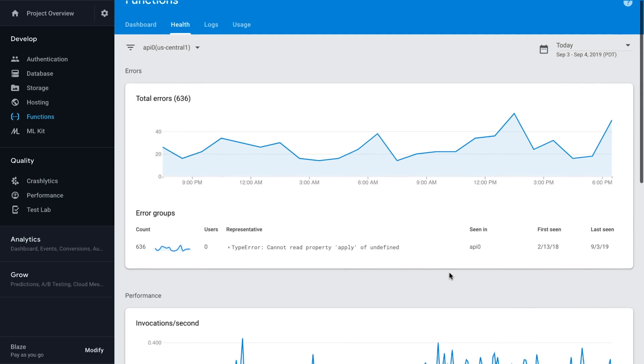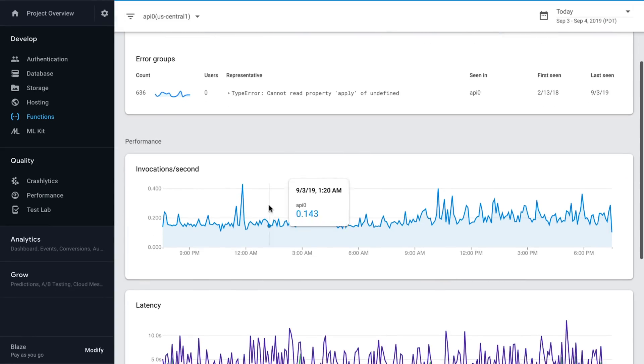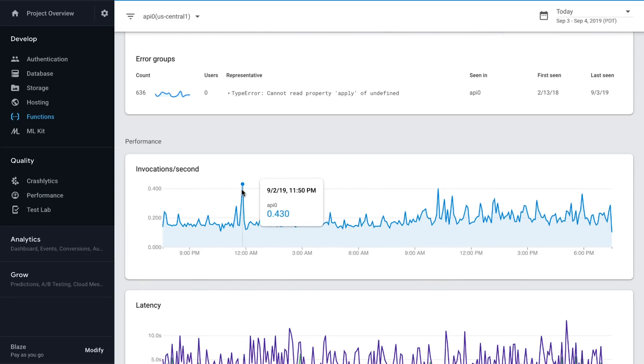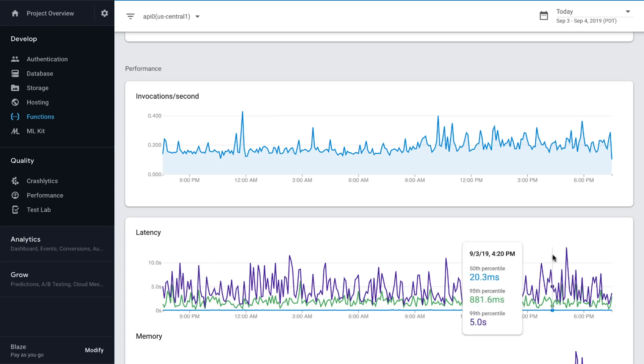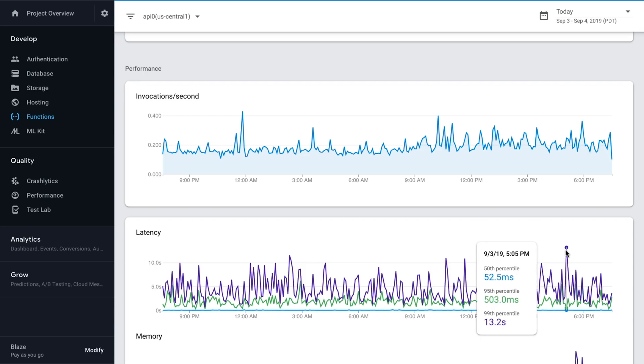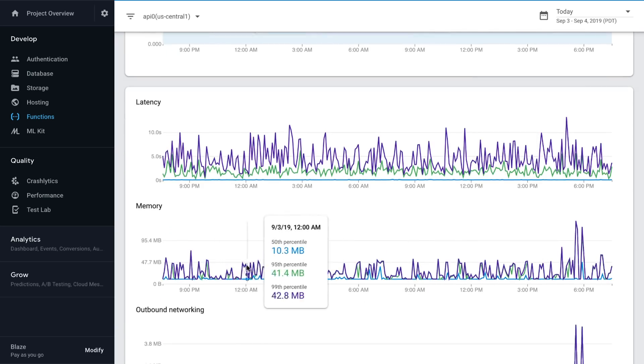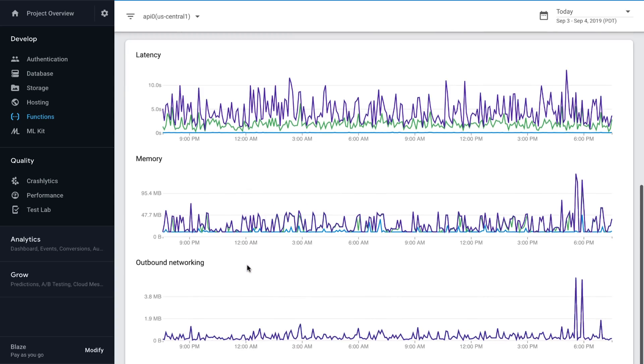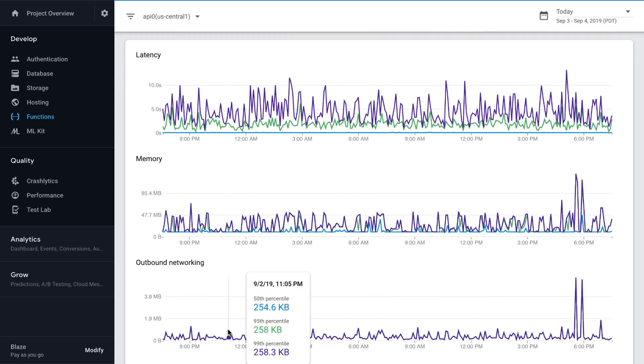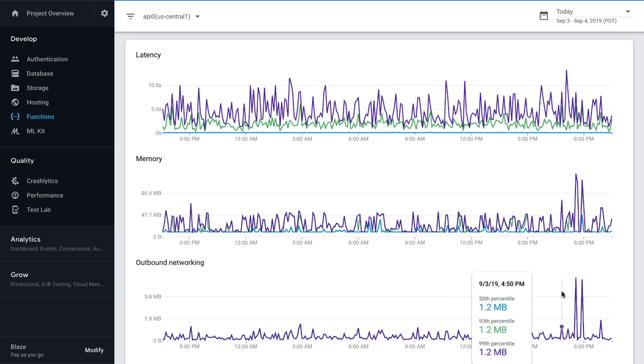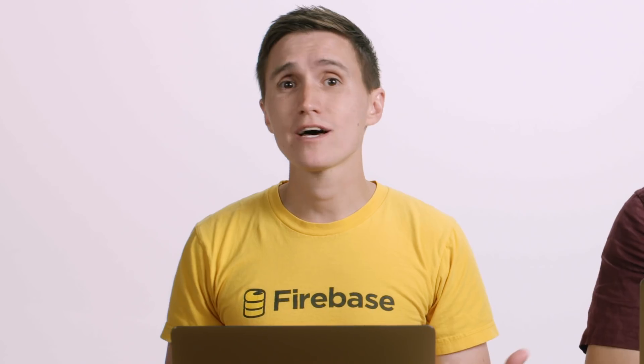And to get even more insight, I can get performance of this function, and it will tell me things like how many invocations a second. And so I can see that across the span of this whole day. And then I can see really important things like latency. And so how long did it take for this function to run? And then also what memory pressure was happening. And then also outbound networking. So is it taking up a lot of data? How much is it consuming? Using all that information from the Cloud Functions console, I can find bugs, I can see if there's any performance problems, and track those down really easily.